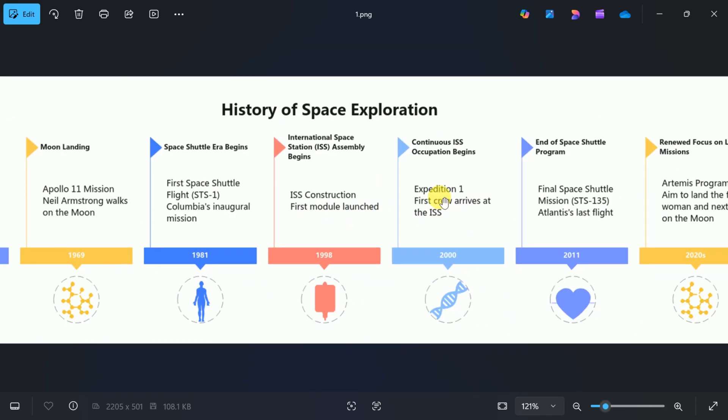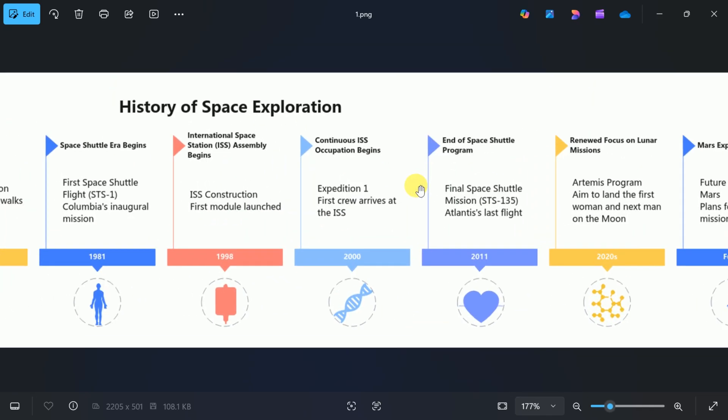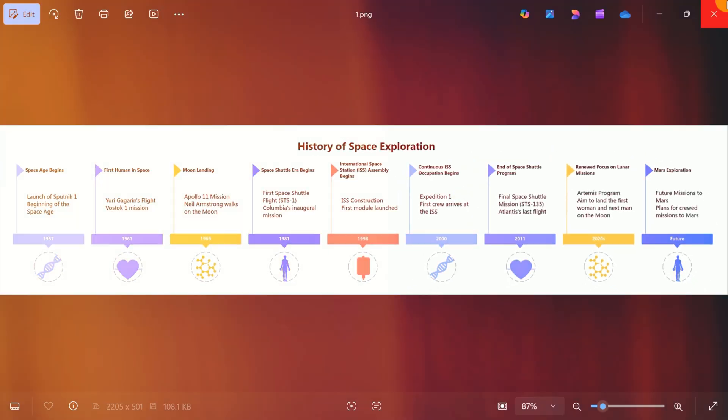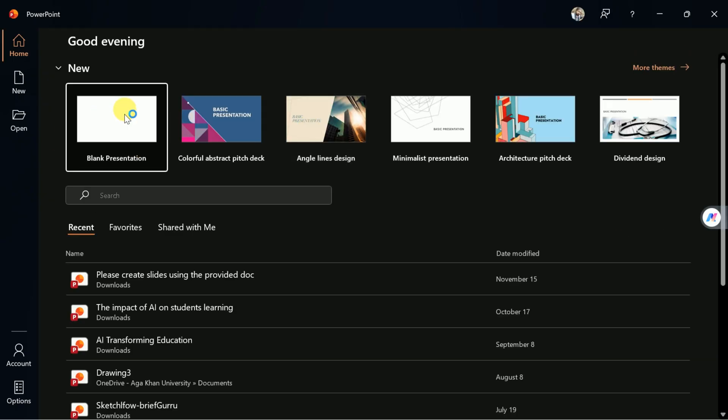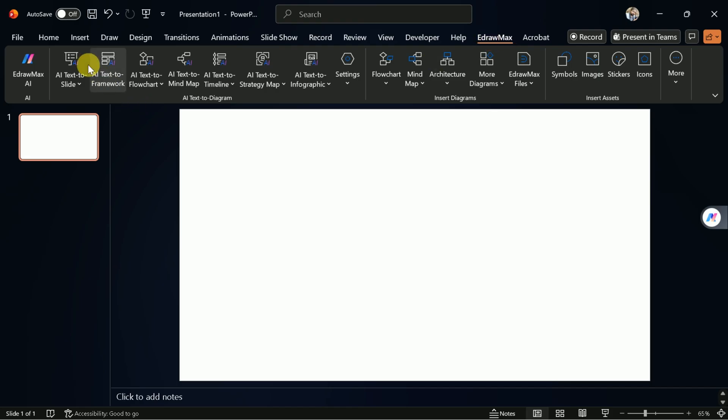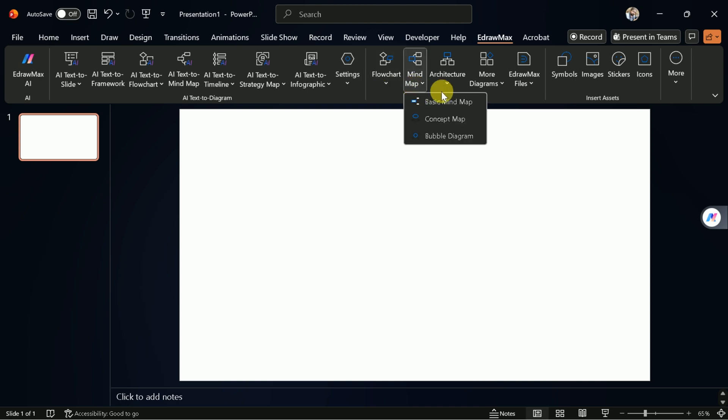eDraw Max also integrates seamlessly with Word, PowerPoint, and more tools. Let's open our PowerPoint presentation, and you'll notice the eDraw Max tab has been added. From here, you can generate new diagrams, use AI features, or fine-tune existing visuals using templates.